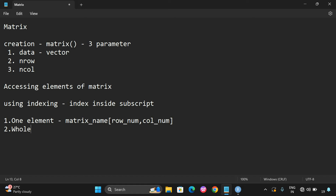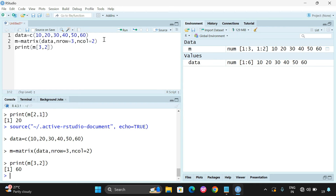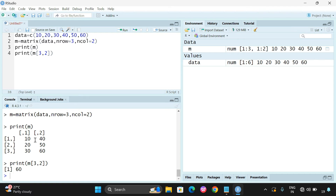Next, if you want to get a whole row — a complete row — the syntax is matrix name followed by the subscript with the row number, a comma, and no column number. Give the row number, then a comma, and leave the column number blank. Automatically, whatever row number we give, the complete row will be accessed. For example, m[3, ] will access all elements of row 3.